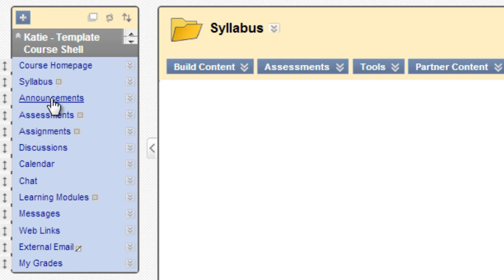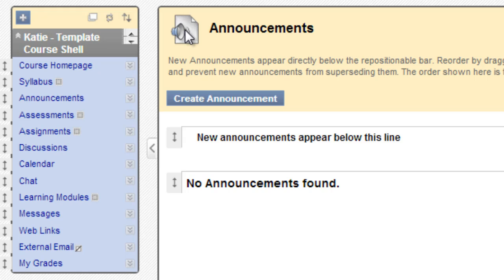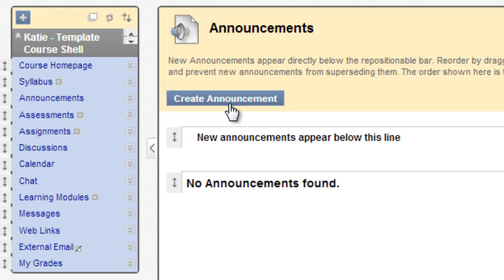Now, when we click on the announcements link, however, we don't see that folder icon. We see a different icon and we don't see the same four buttons across the screen that we saw with homepage and syllabus. That's because this announcements link is a tool link. It links to the announcements tool in Blackboard. And the only thing that we can do with the announcement tool as an instructor is to create an announcement. So that's the only button that we see.